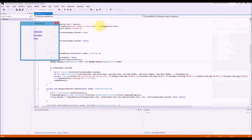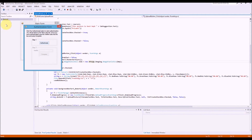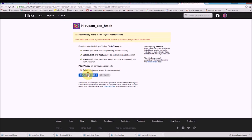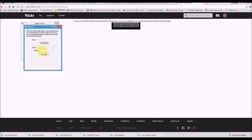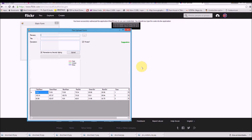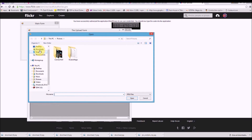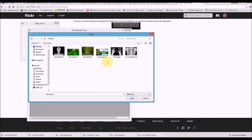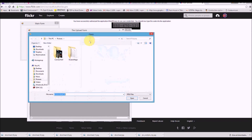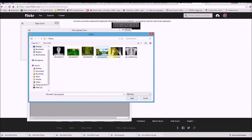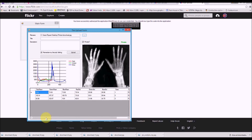Let's run our project once more. First it asks for authentication — we go through authentication again, note down the number, paste it in, and authenticate. Once successfully authenticated we go to the upload form. Let's give a nature image — the system shows this picture is best kept public. If we try a medical image, it shows this picture is best kept private.